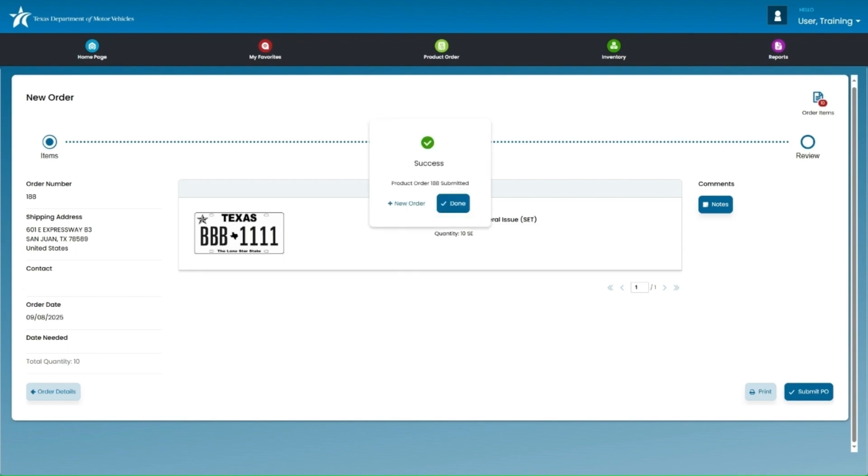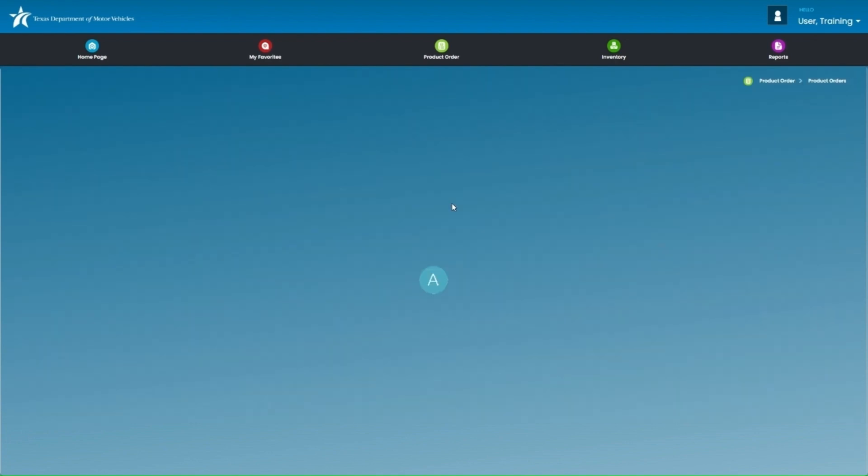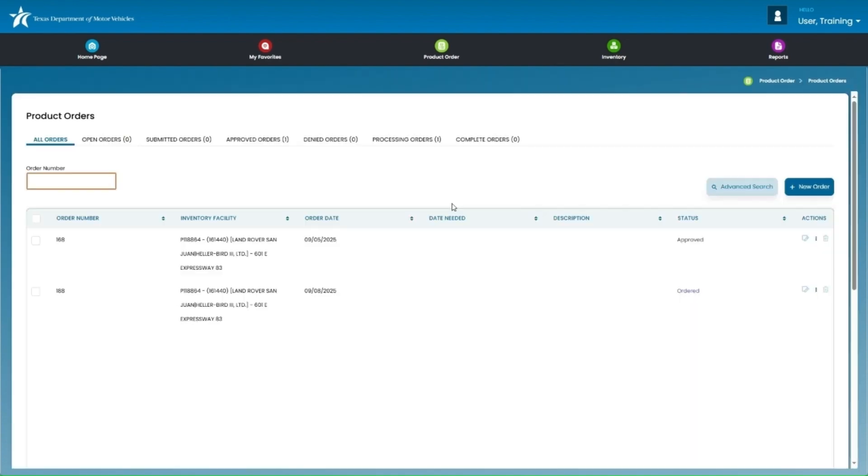A pop-up box will appear, letting you know the order was successfully placed. Click Done on that pop-up screen, and that will take you back to the Product Orders landing page.